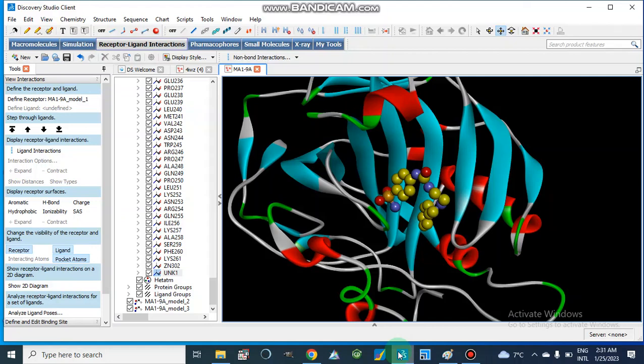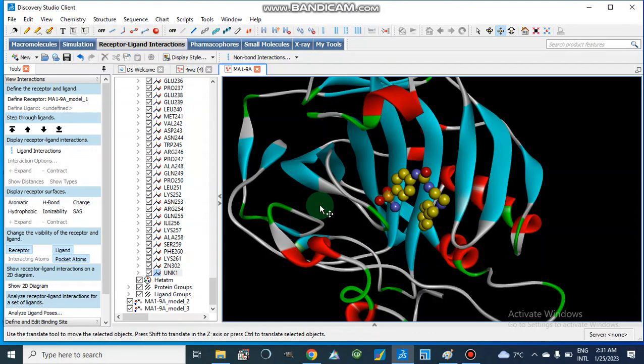In MD simulation, the molecules are flexible enough to interact with each other, unlike docking studies which use a lock-and-key model. In docking, molecules are not flexible — they cannot move or show deformation. In molecular dynamics simulations, molecules can move much more freely, making it more realistic.